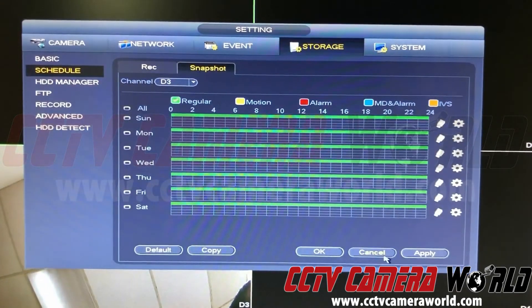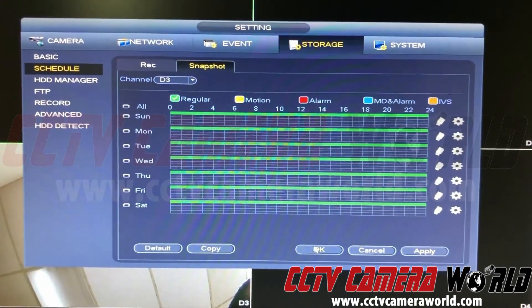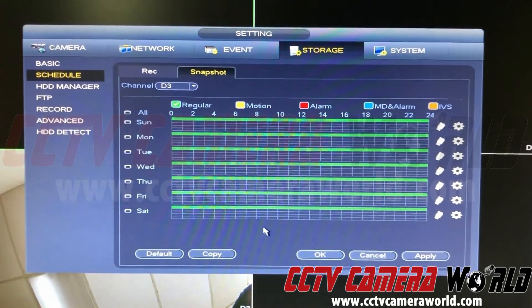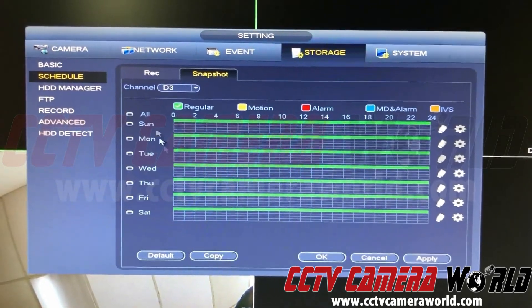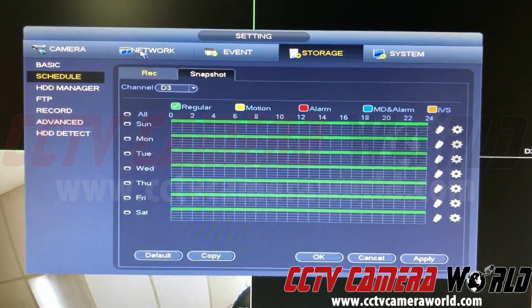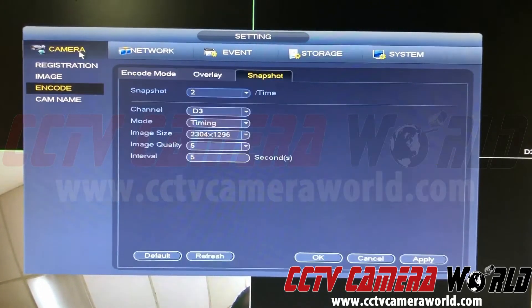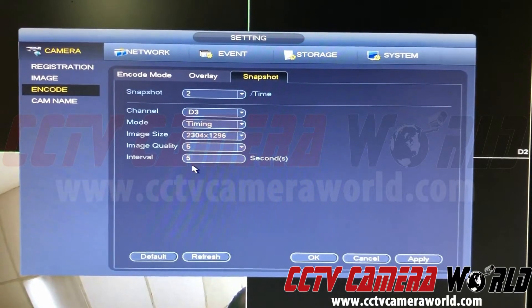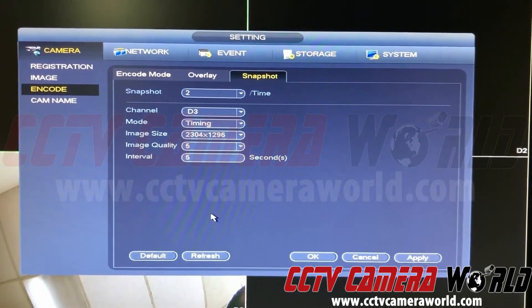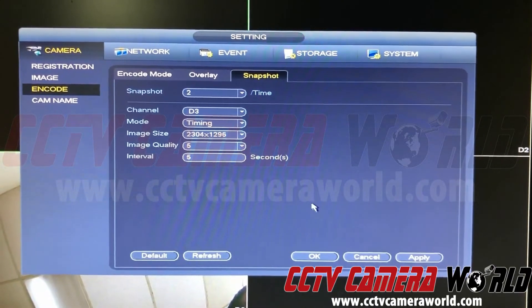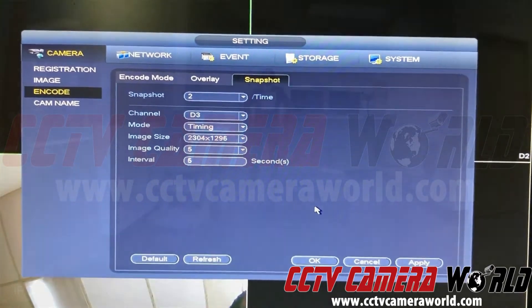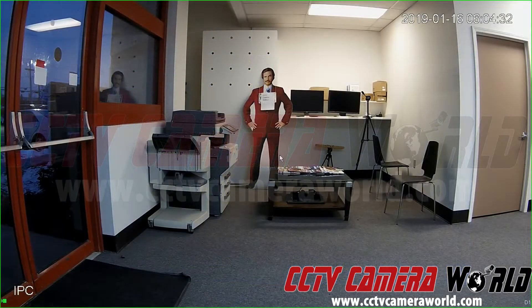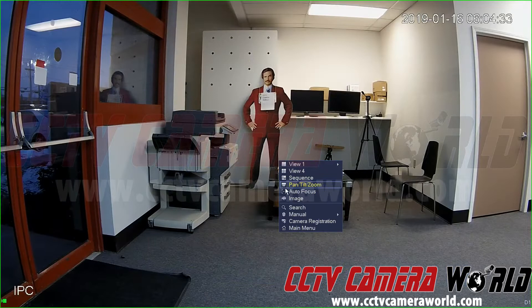You can also press the gear icon, hit Regular, then All — that highlights all the days — and hit Apply. Now it will record snapshots based on the interval I specified, every five seconds, 24/7. Thanks for watching.